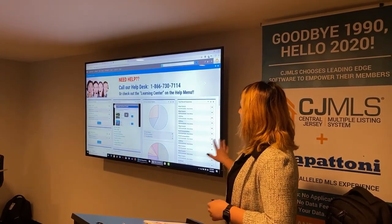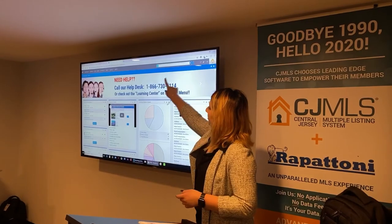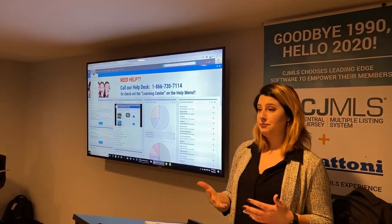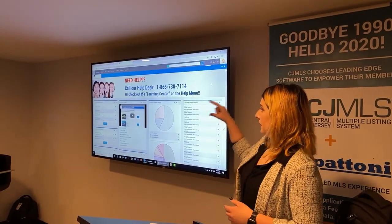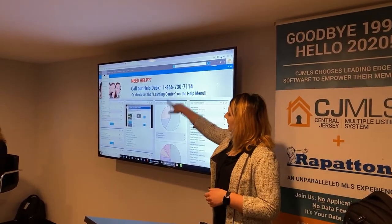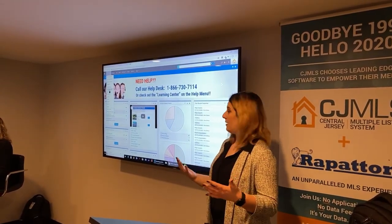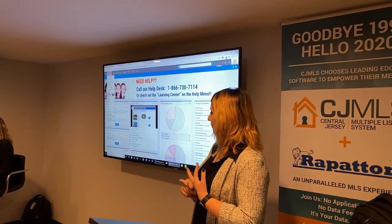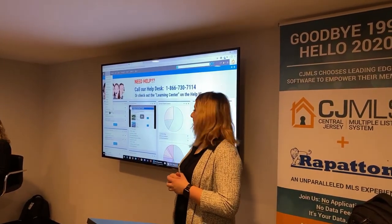Now that we've gone over the dashboard, I want to go over the gray bar at the very top — this is what we call our navigation bar. No matter where you are in the MLS, you will see this gray bar at the top. The first dropdown is your searches, which has all of the searches available to you: open house search, agent office, and standard.